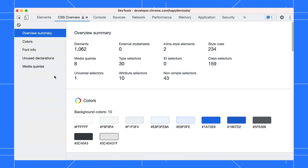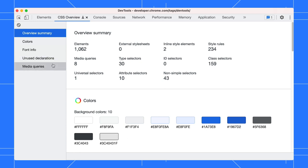The report shows a summary of your page's CSS, followed by colors, font information, unused declarations, and media queries.